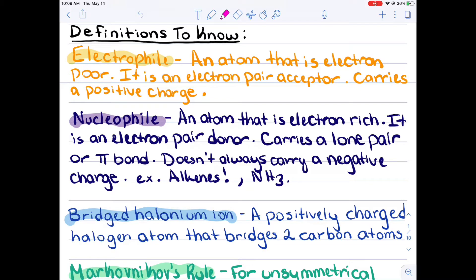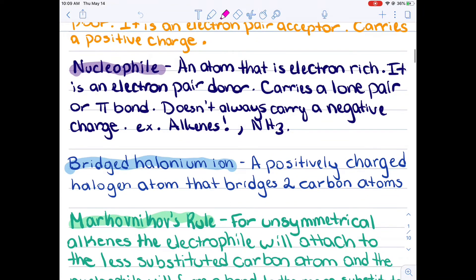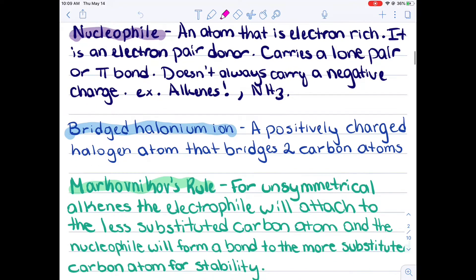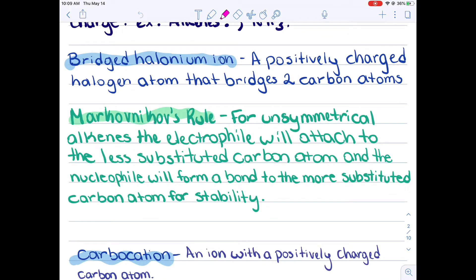Here are some definitions for you to know. What is an electrophile? It's an atom that is electron rich and it has a positive charge. Sometimes it could carry a partially positive charge too, so just keep that in mind. A nucleophile is an atom that is electron rich — it is an electron pair donor. It can carry a lone pair or a pi bond and it doesn't always carry a negative charge. Just like with these reactions, alkenes are going to be your nucleophiles. A bridged halonium ion is a positively charged halogen atom that bridges two of the carbon atoms. I'll go more in depth with that later on in the lecture.